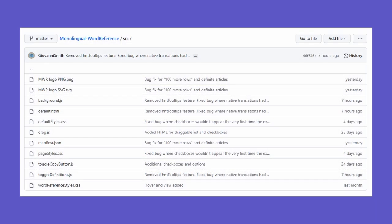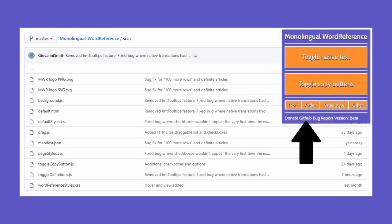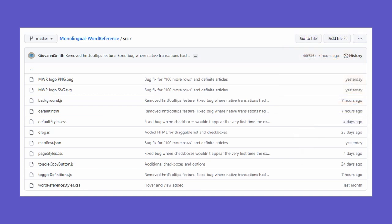This extension is open source. Monolingual Word Reference's official GitHub page is where one can browse and download the code for themselves.